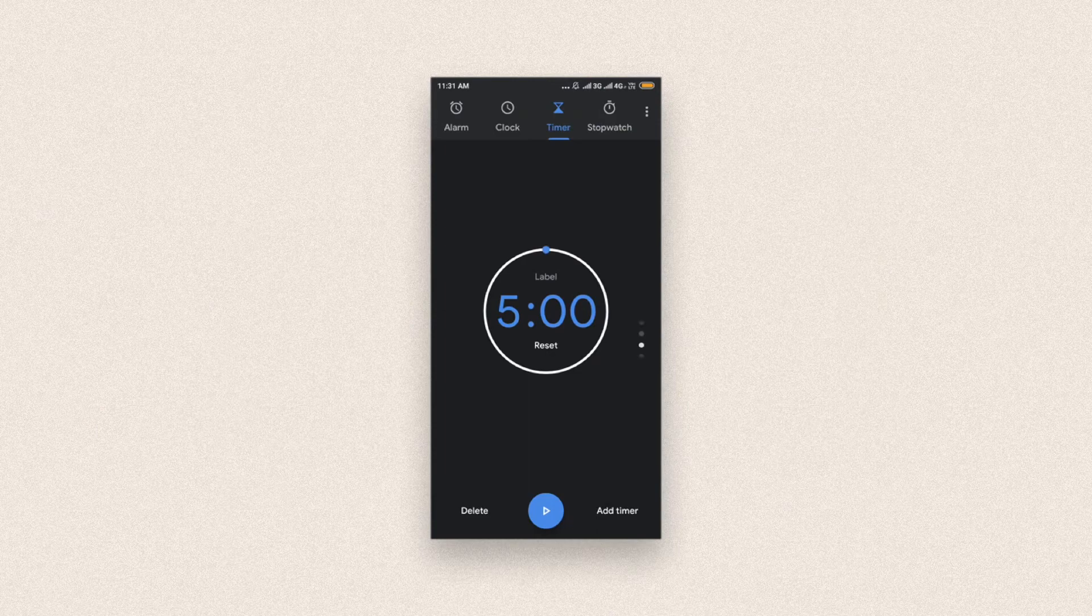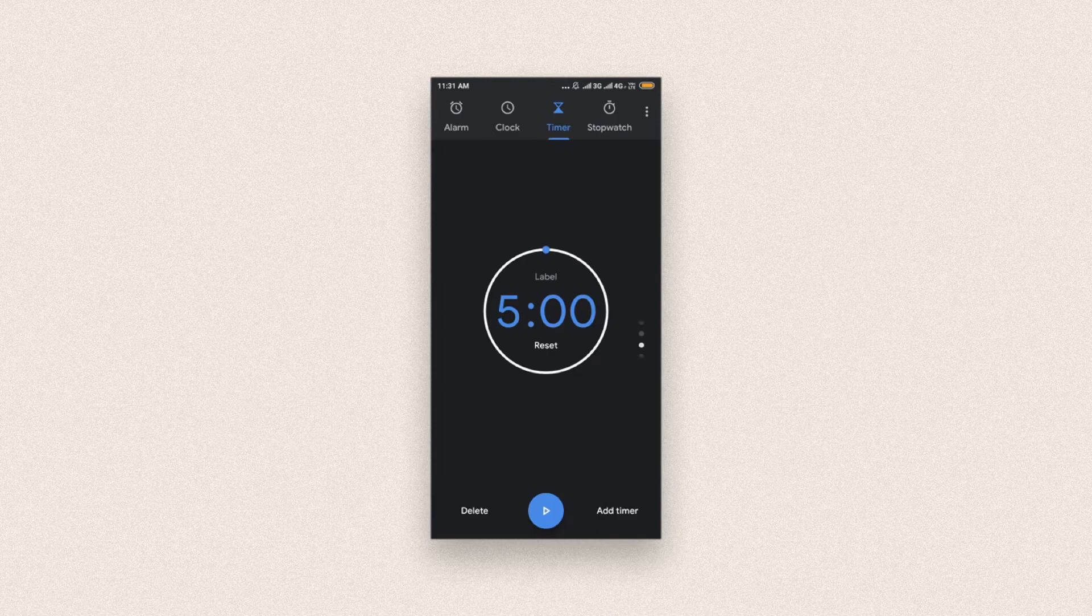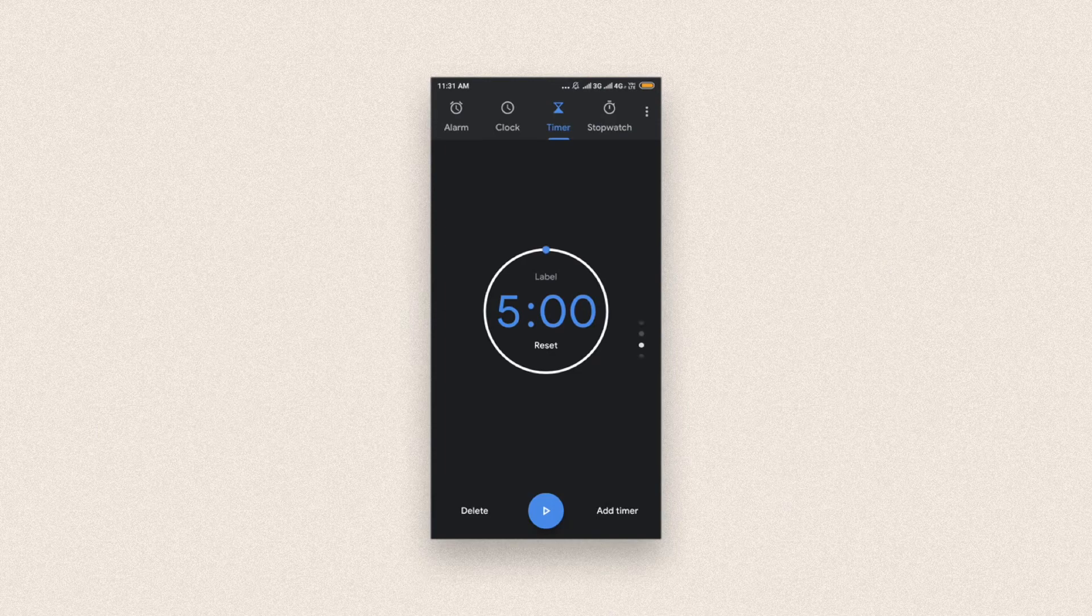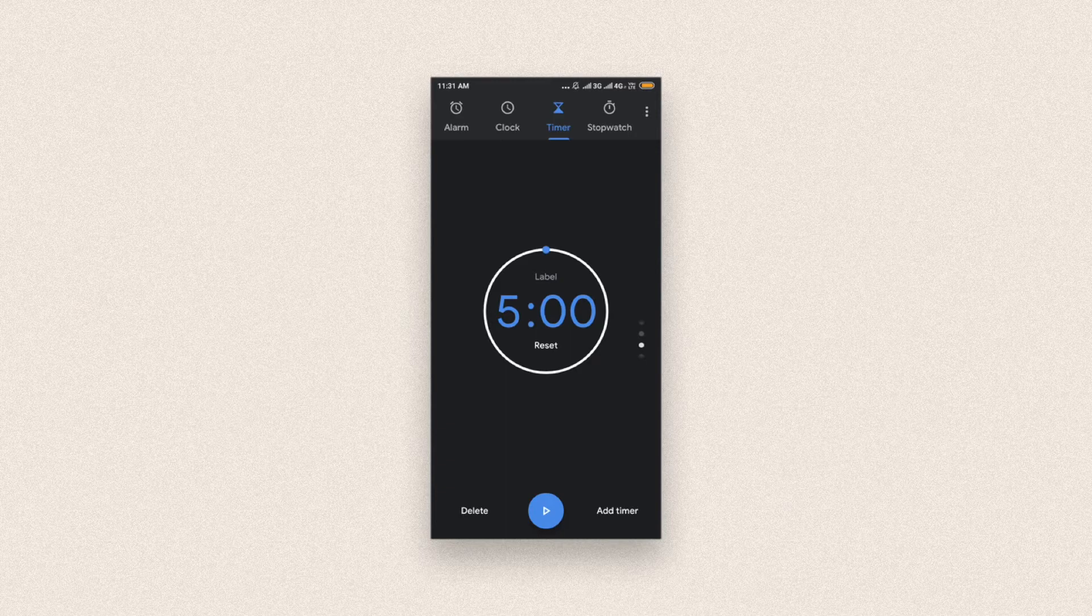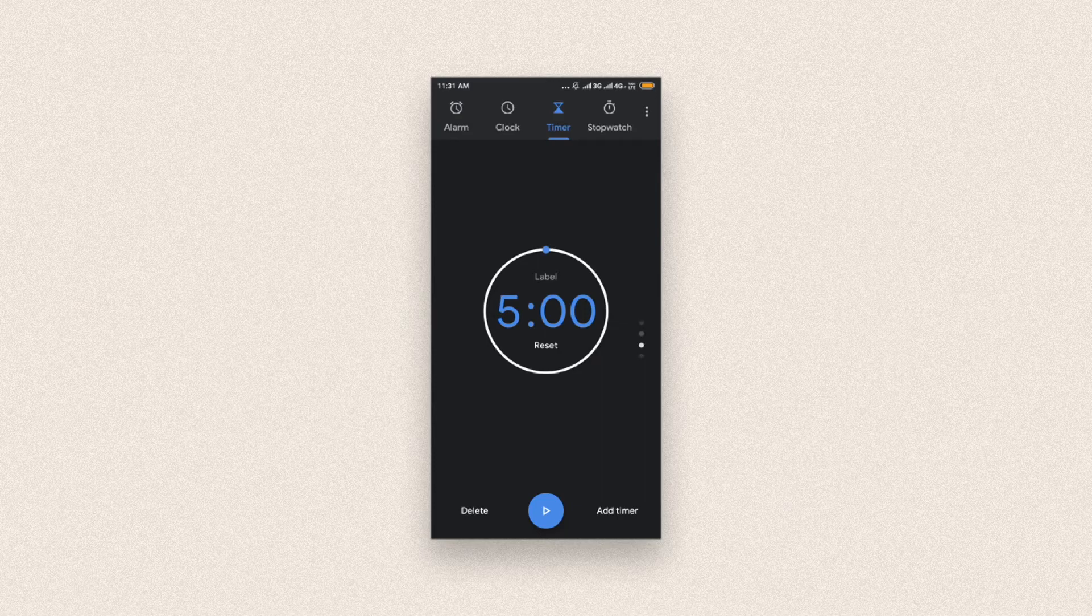This version of the Google Clock Android app has a navigation bar at the top. While it still enables users to jump to different sections with one tap, it is hard to reach with the thumb.